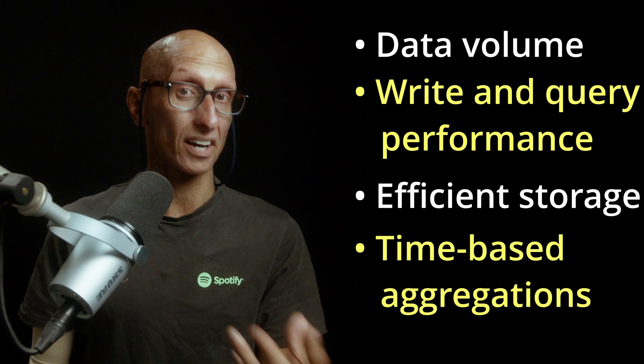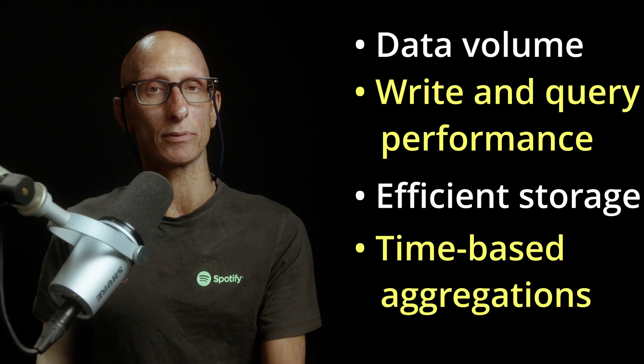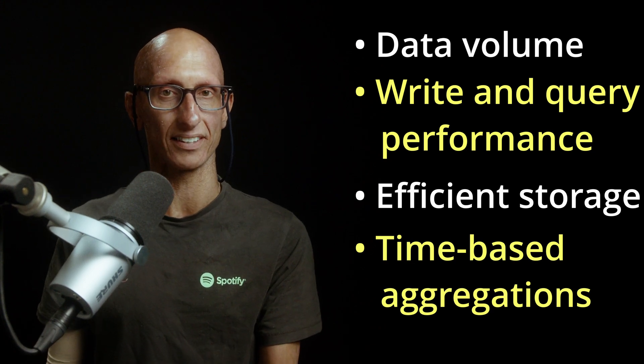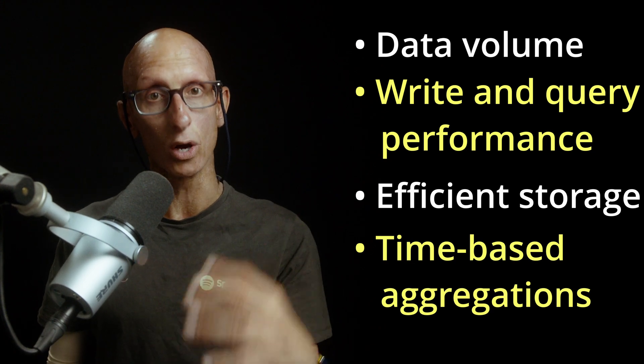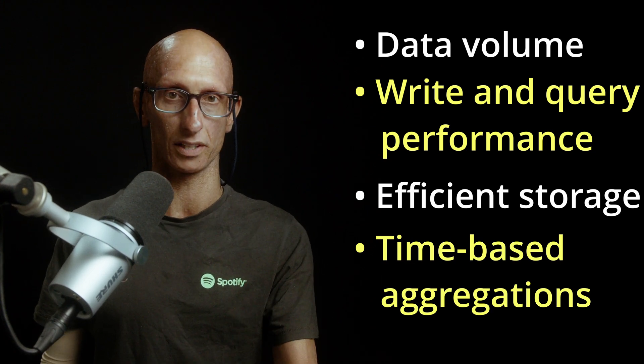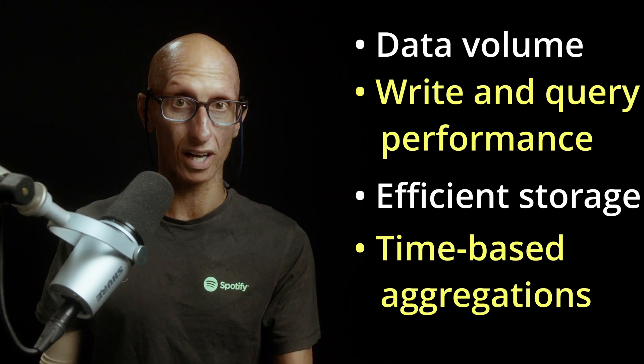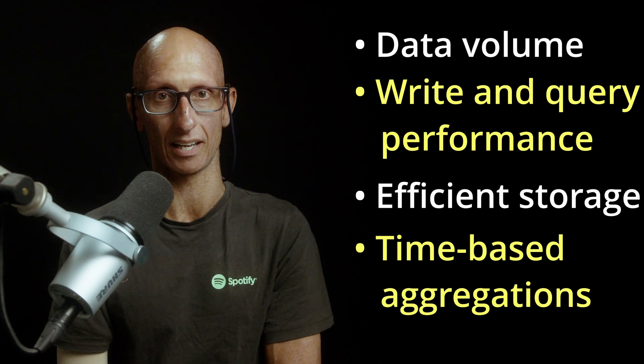And finally, we need to be able to run time series analysis over these large volumes of data while filtering by time period.